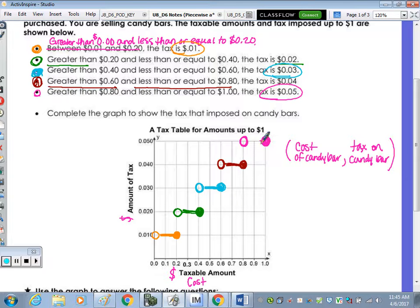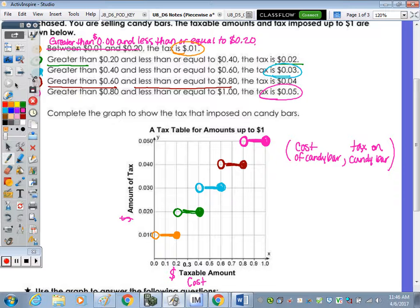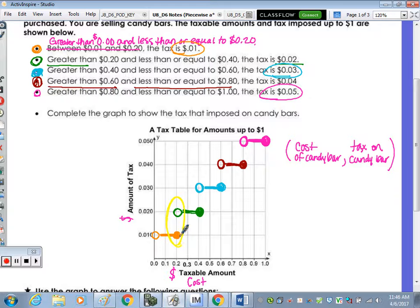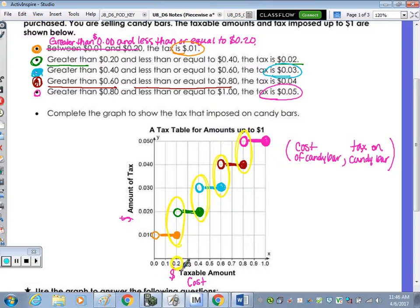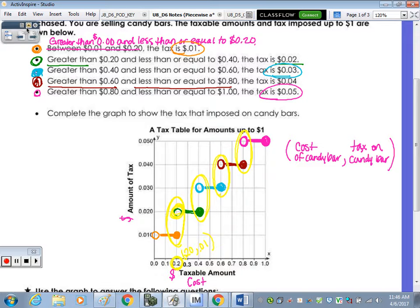Last, in pink: greater than eighty cents but less than or equal to a dollar, the tax is five cents — open circle at eighty, closed circle at one dollar. And there's our step function. Notice in the graph that every time there's a closed circle, there's an open circle above it — we never have two closed circles or two open circles lined up. So at twenty cents on the x-axis you pay one cent in tax, not two cents, because that next point is the open circle.